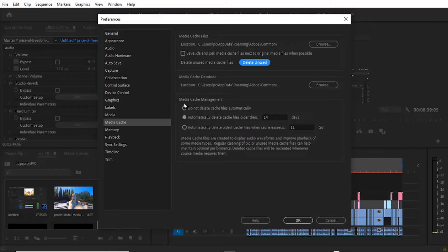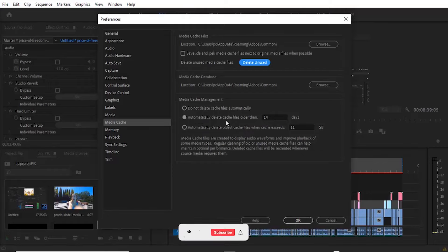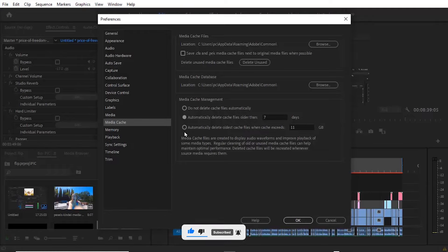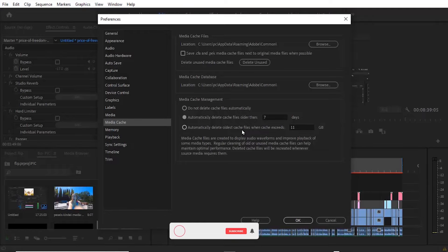Also you may need to consider your media cache management. Under Automatically Delete Cache Files Older Than, you can set it to the number of days. Mine is 14 days, you can make it 7 days and it will automatically delete files older than a week. Another option is Automatically Delete Oldest Cache Files When Cache Exceeds 11 gigs, so you can set this up and hit OK.